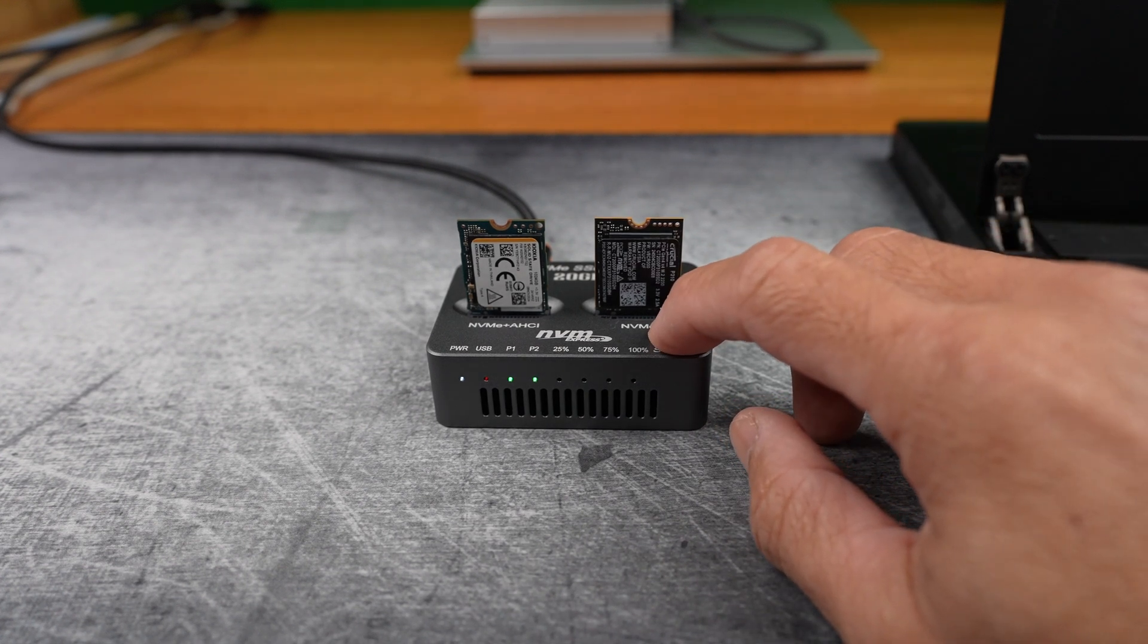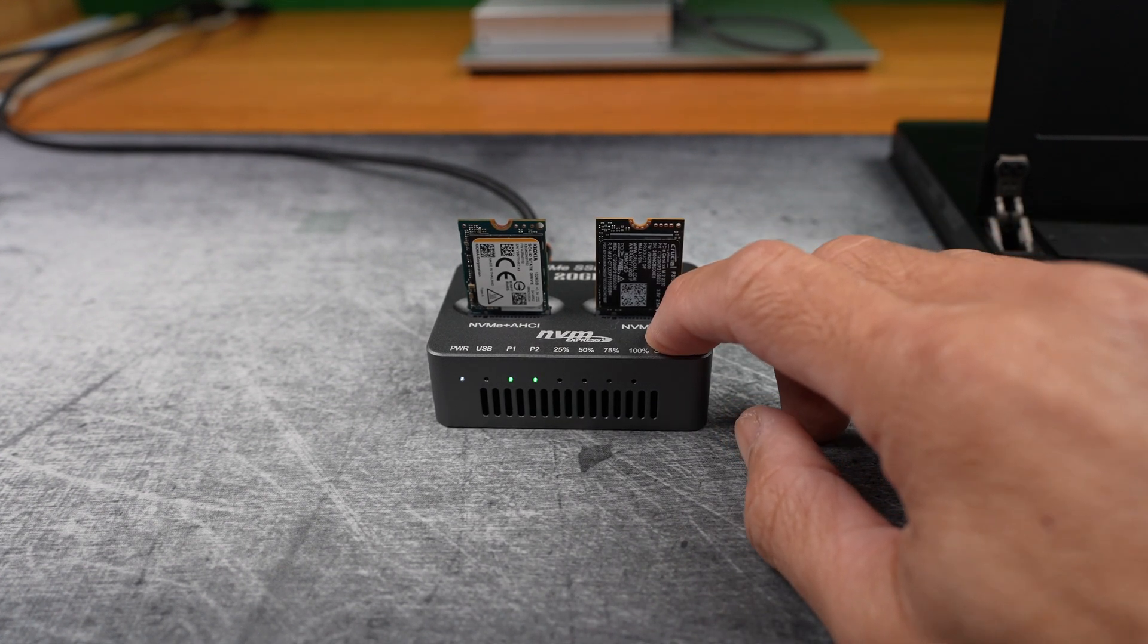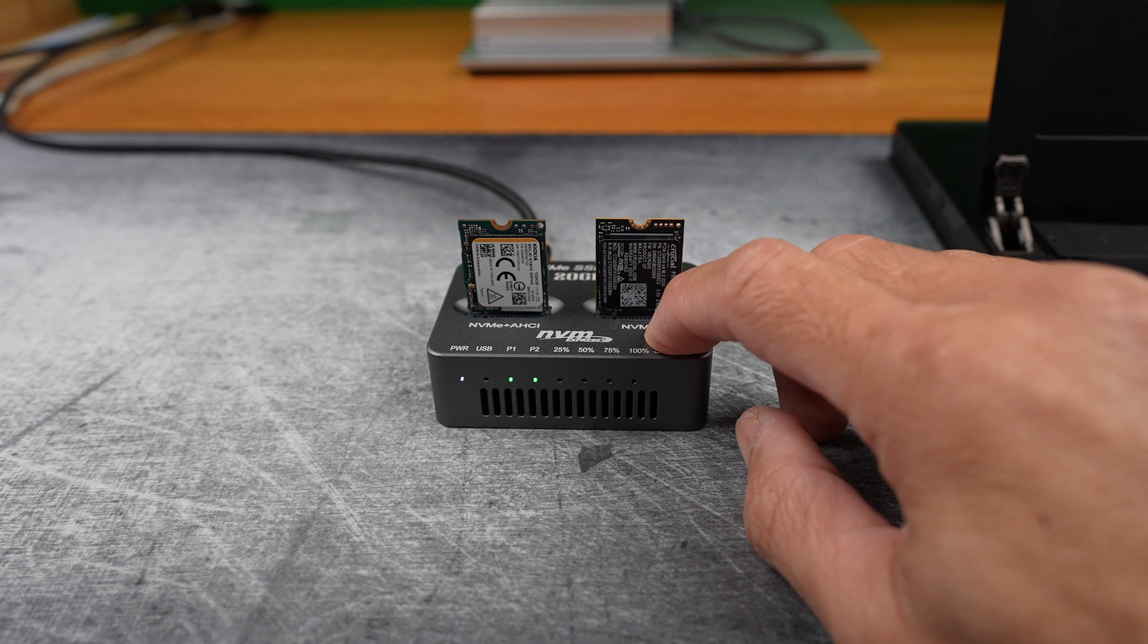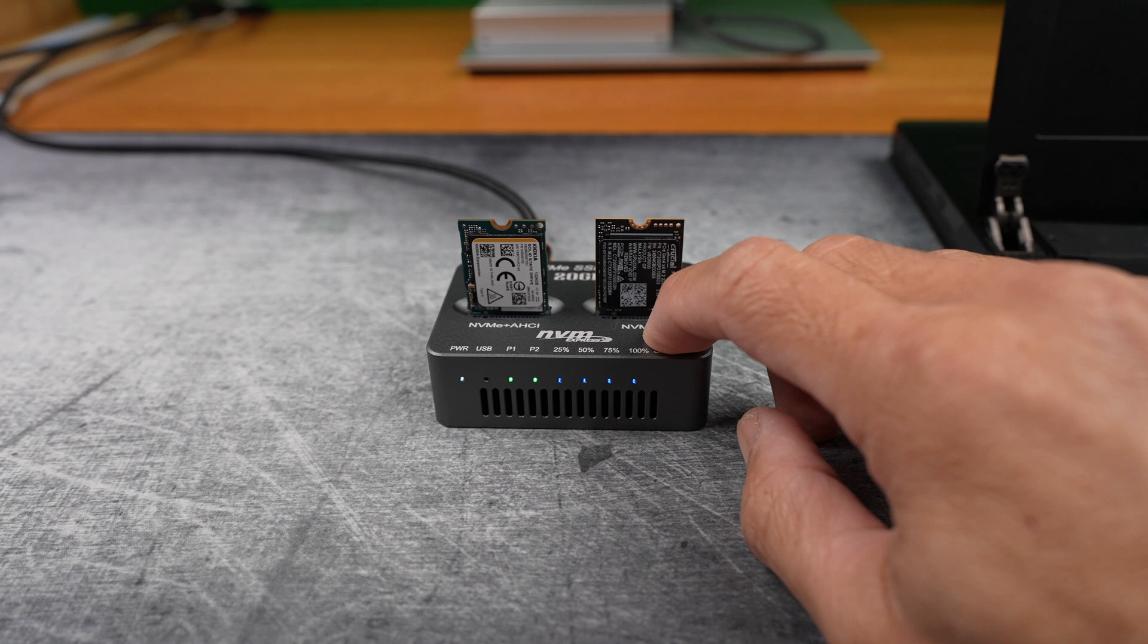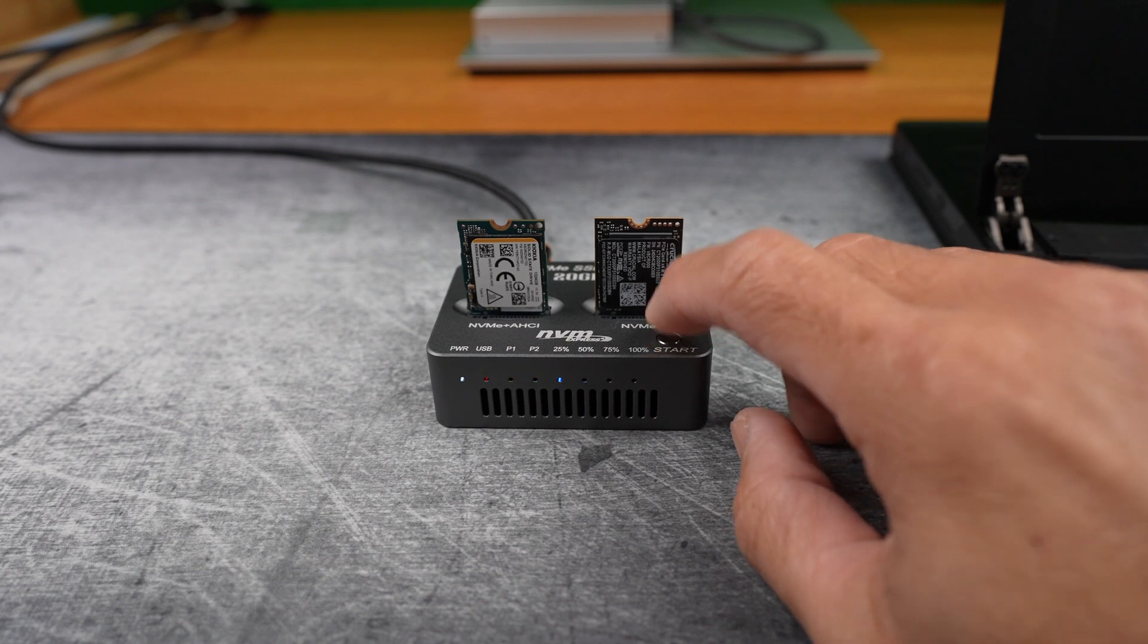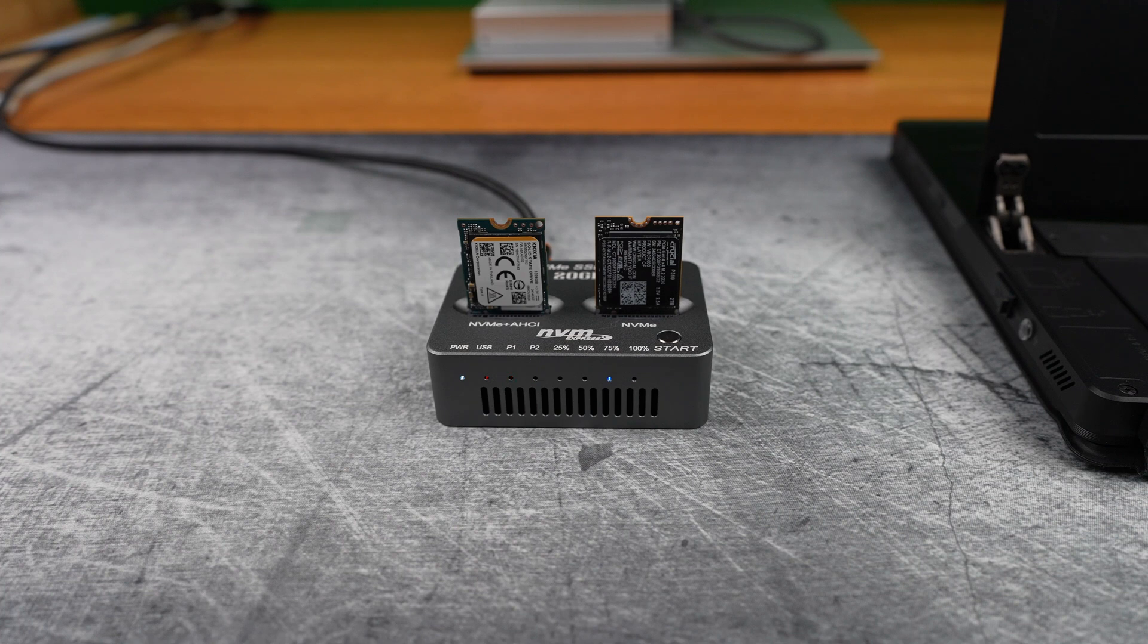When the lights run back and forth continuously, cloning is in progress. This time I'll press and hold a bit longer. And there you go.